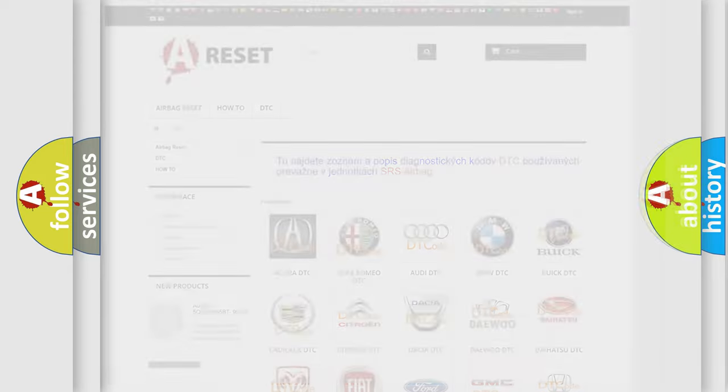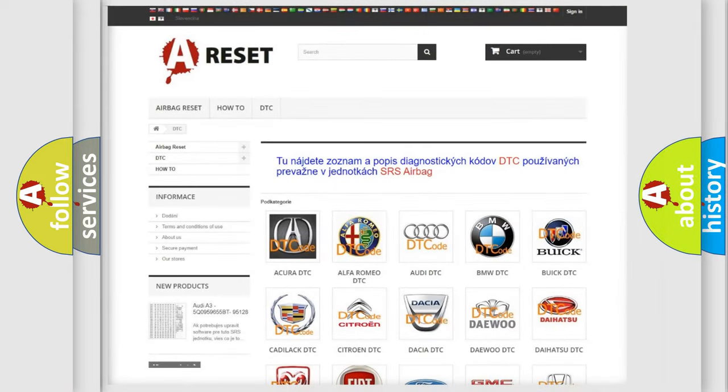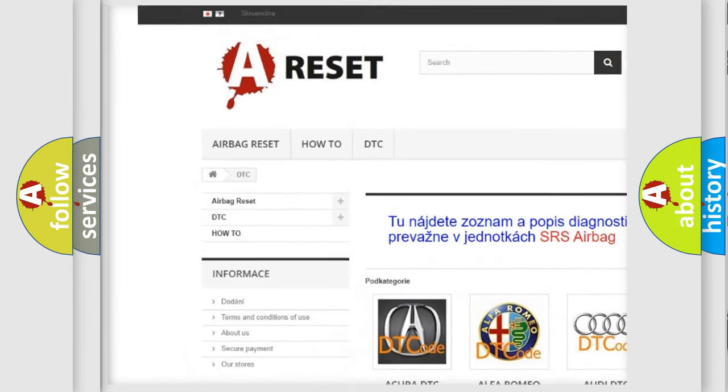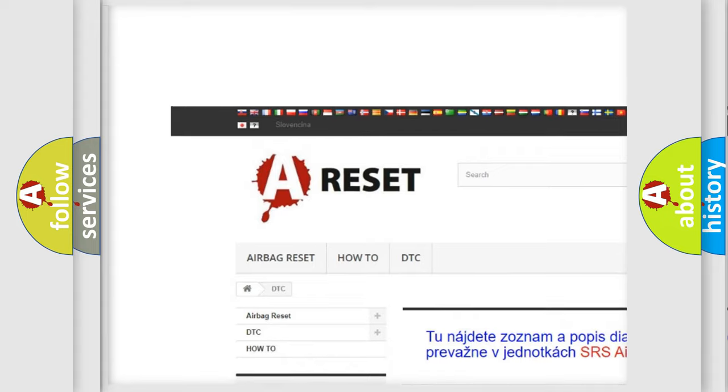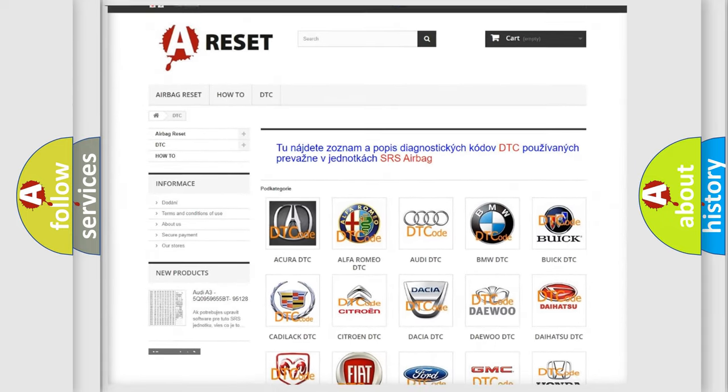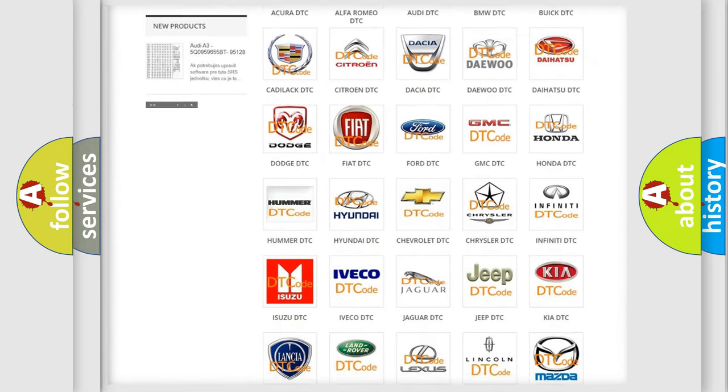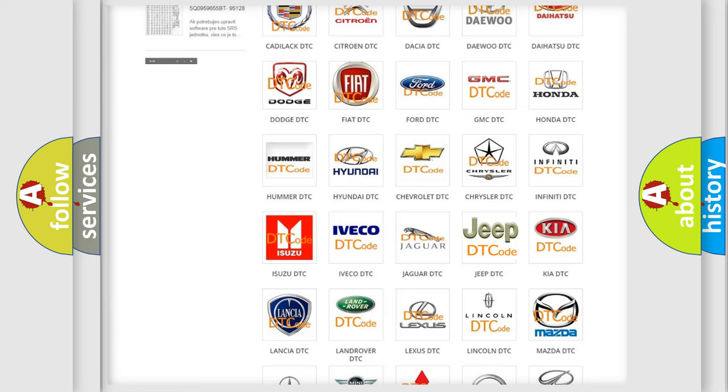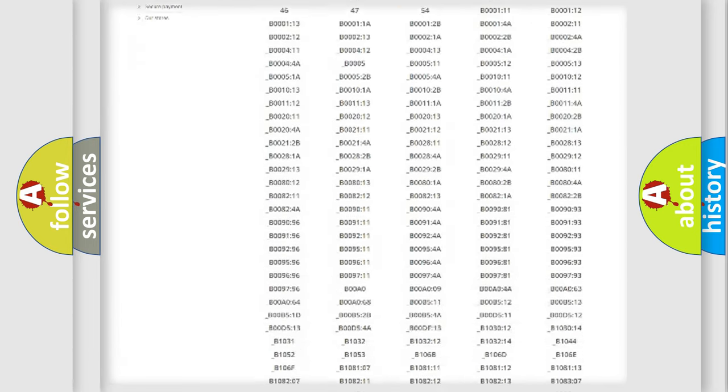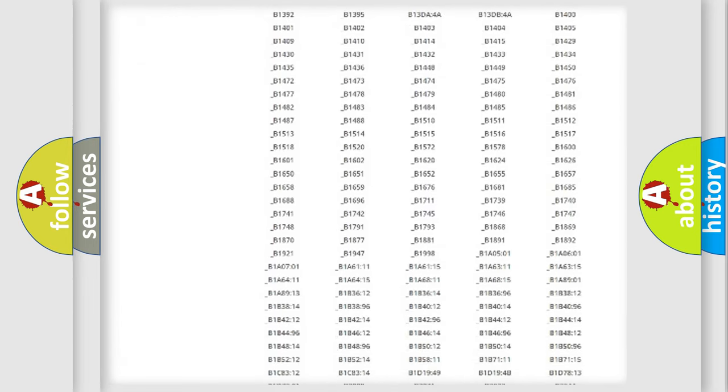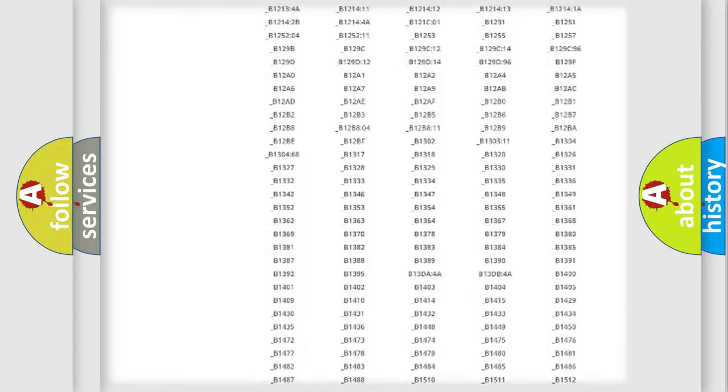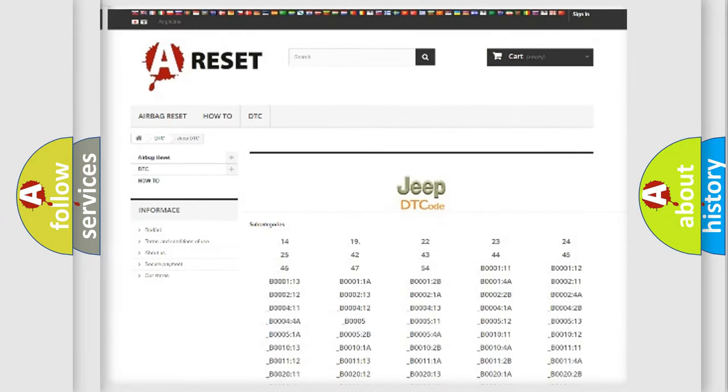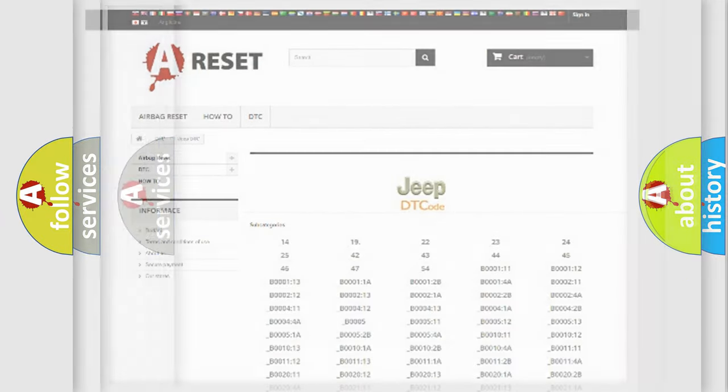Our website airbagreset.sk produces useful videos for you. You do not have to go through the OBD2 protocol anymore to know how to troubleshoot any car breakdown. You will find all the diagnostic codes that can be diagnosed in a car, jeep, vehicles, and also many other useful things.